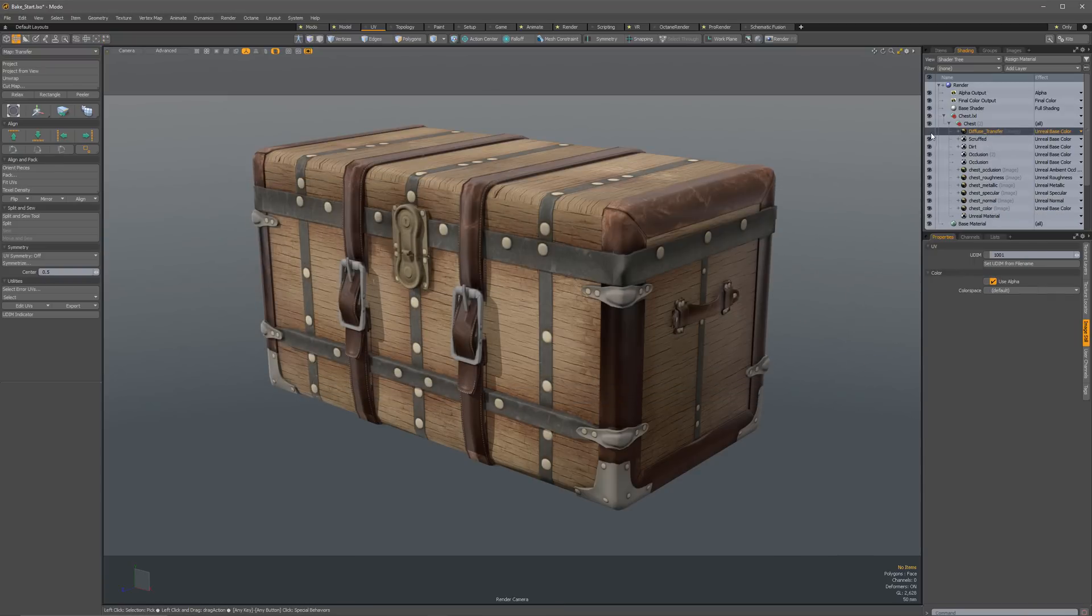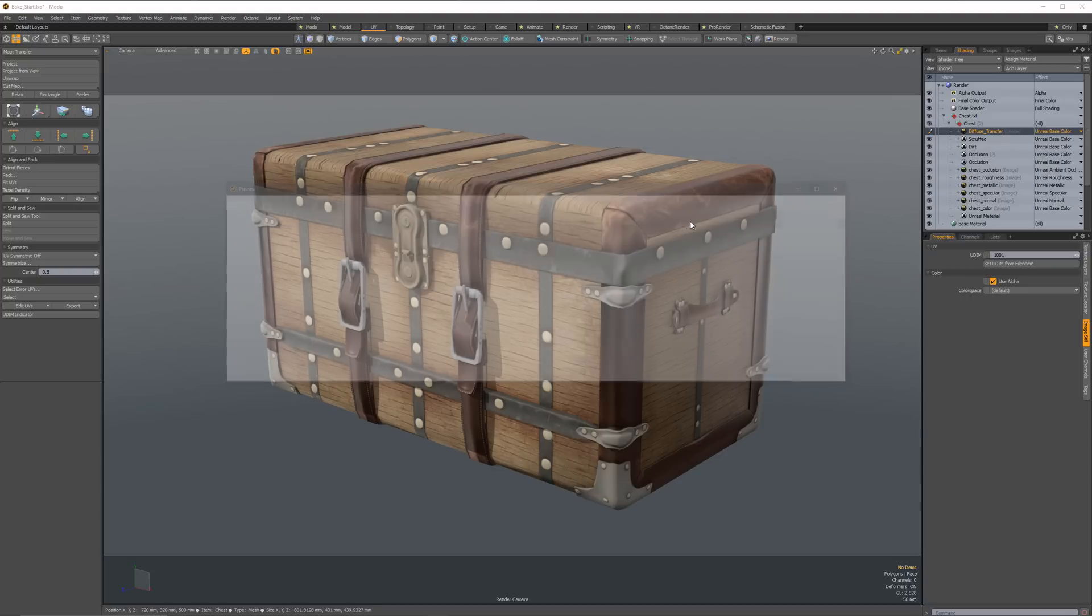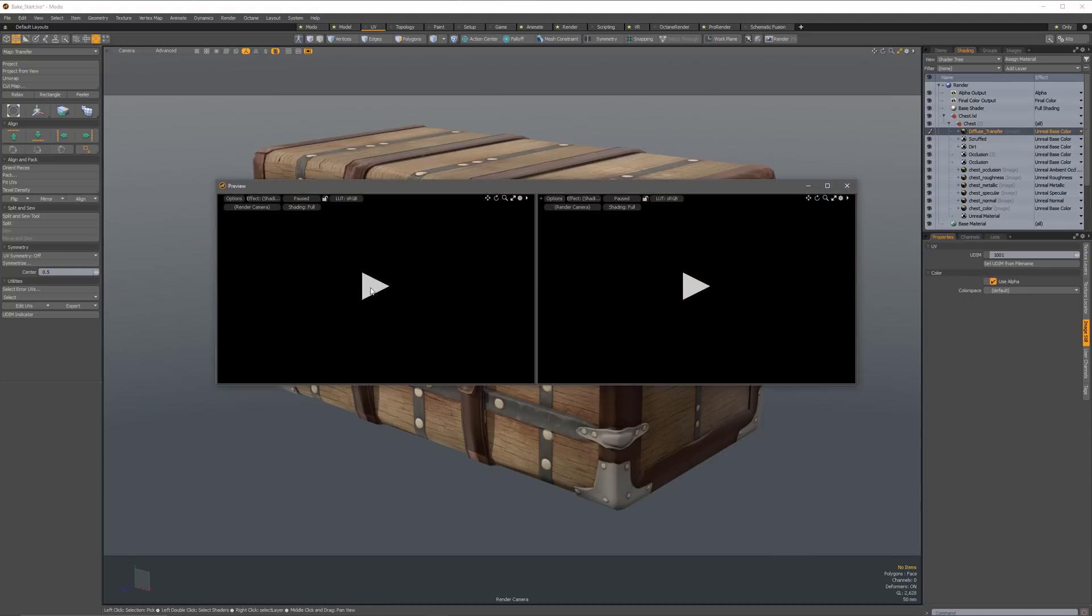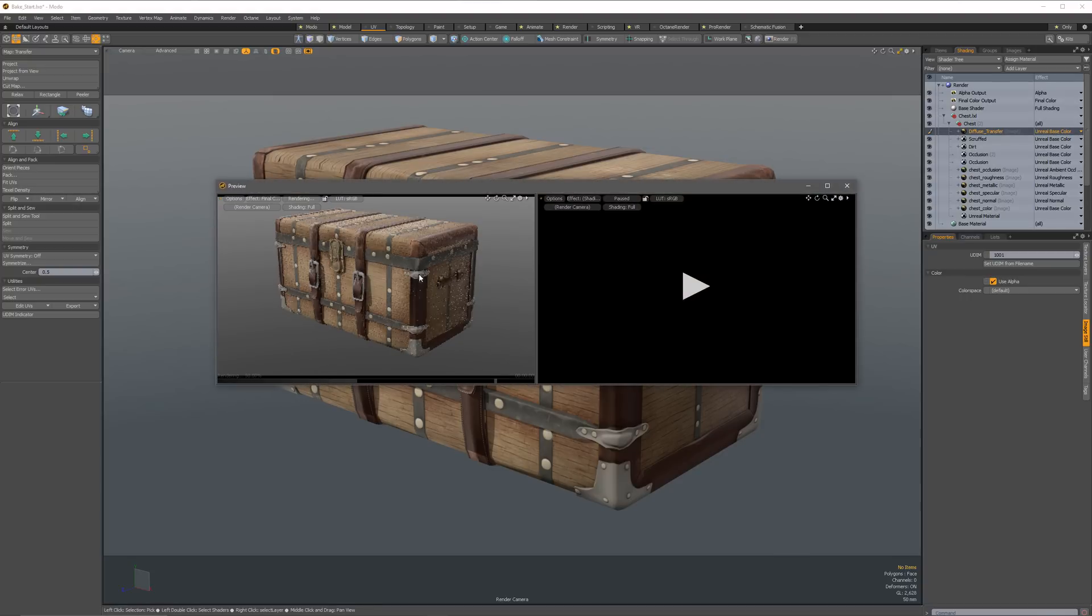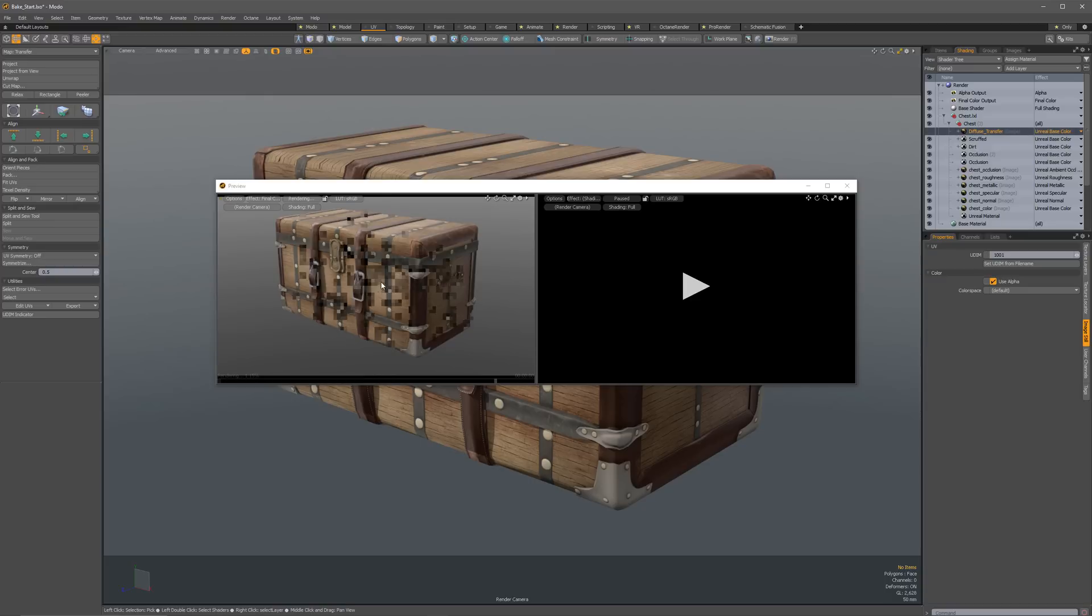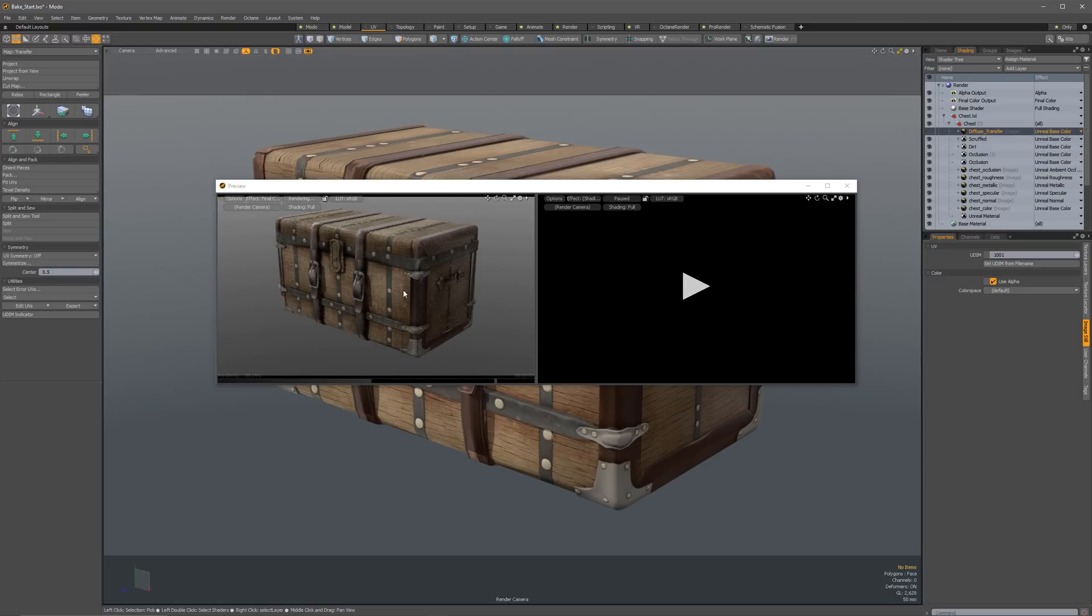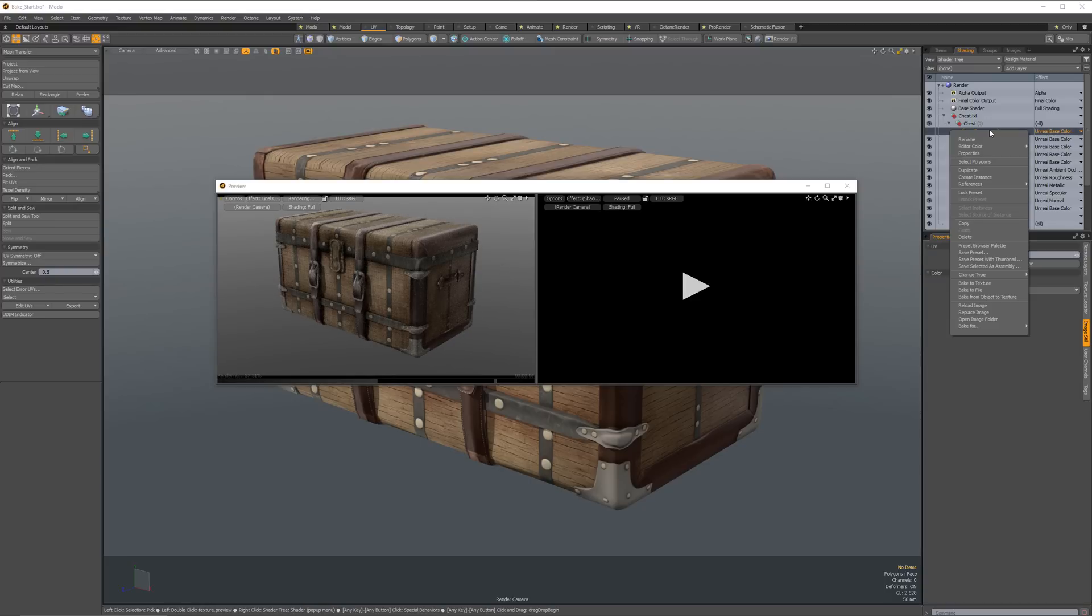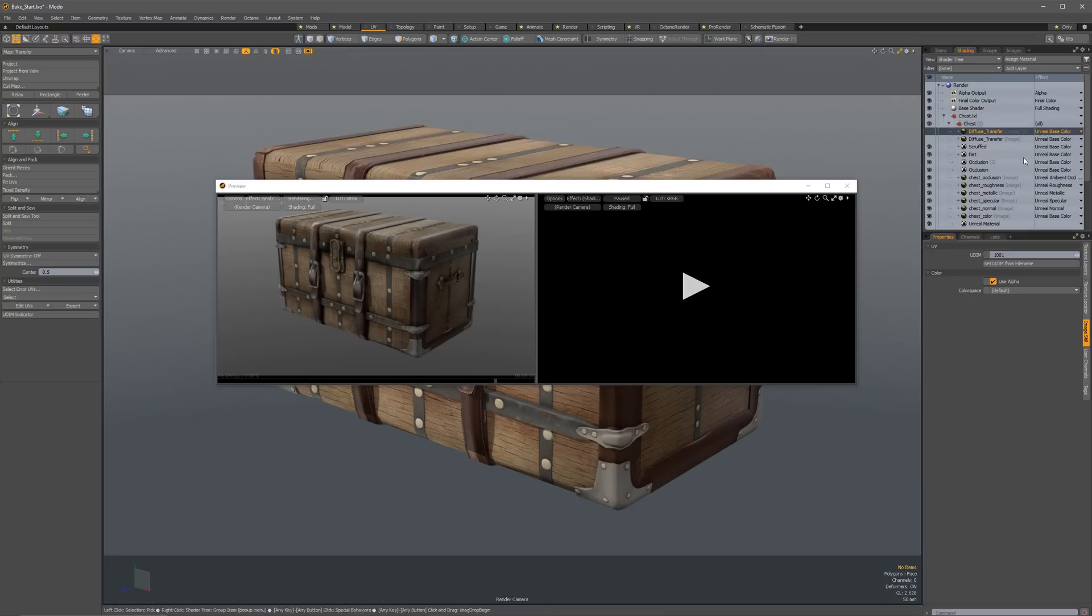So let's go ahead and close that again. And then what I'm going to do is with this visible, you can see that we're just getting the original texture. When we hide that, we're getting the new kind of grunge-ified texture, right?